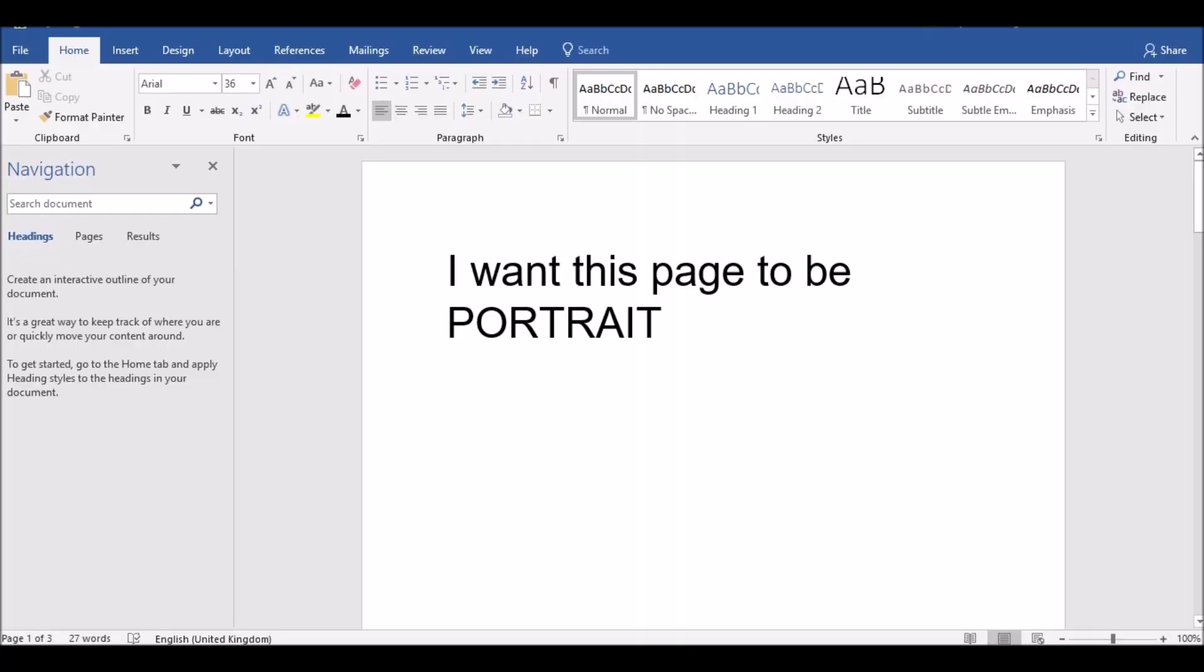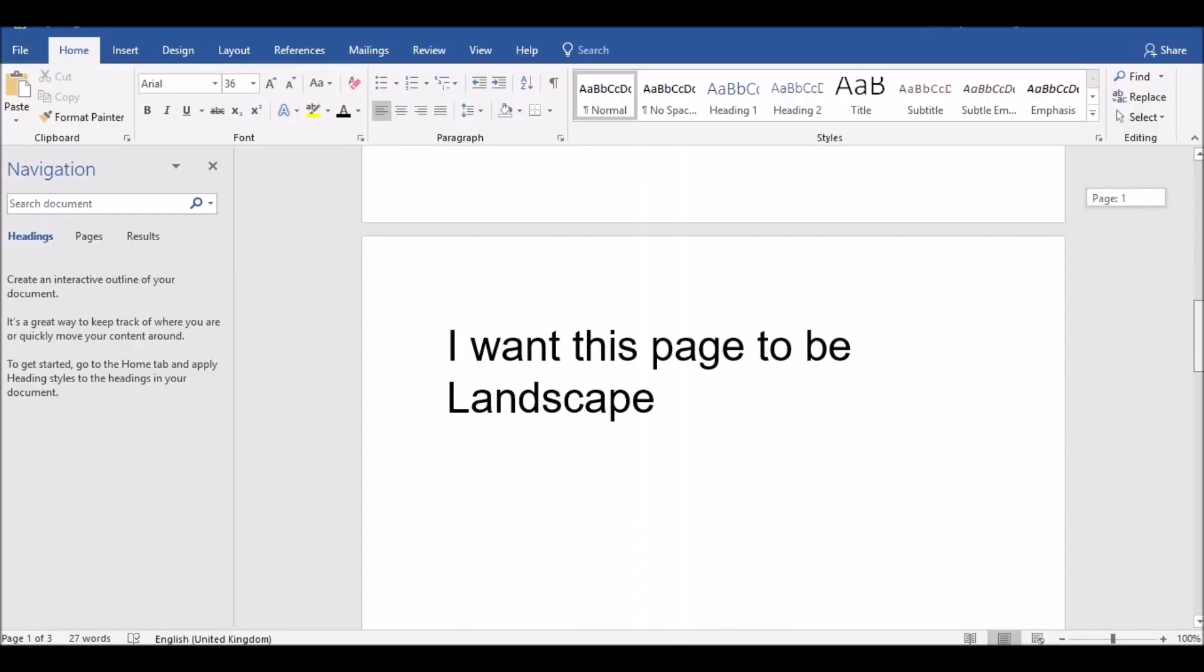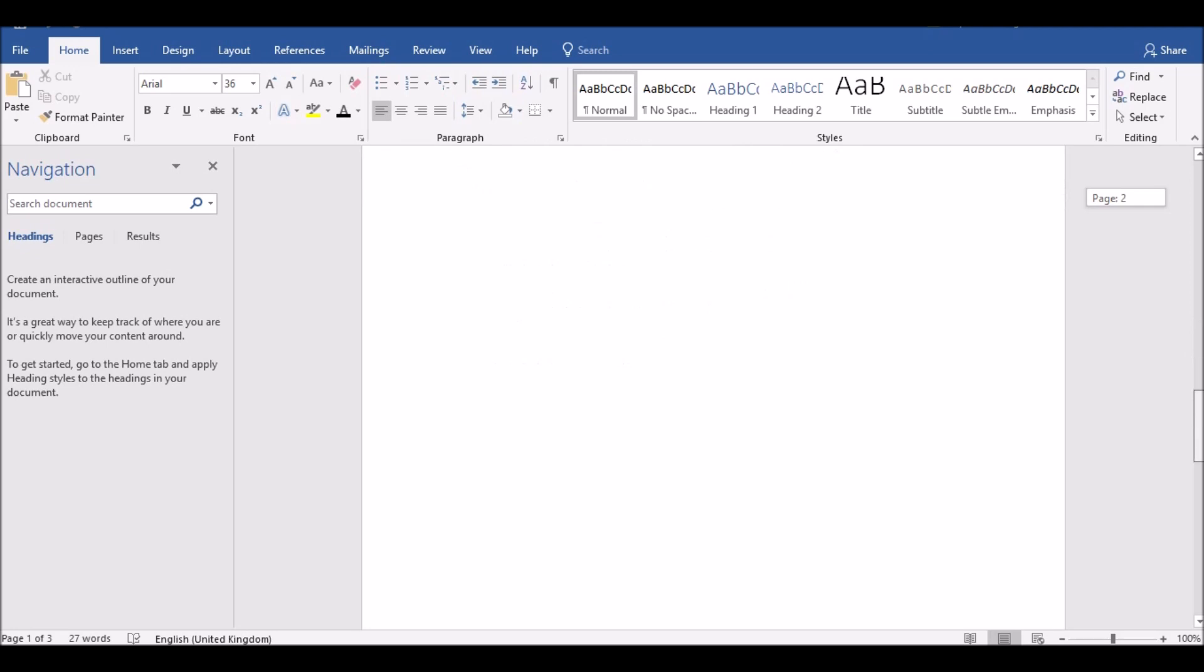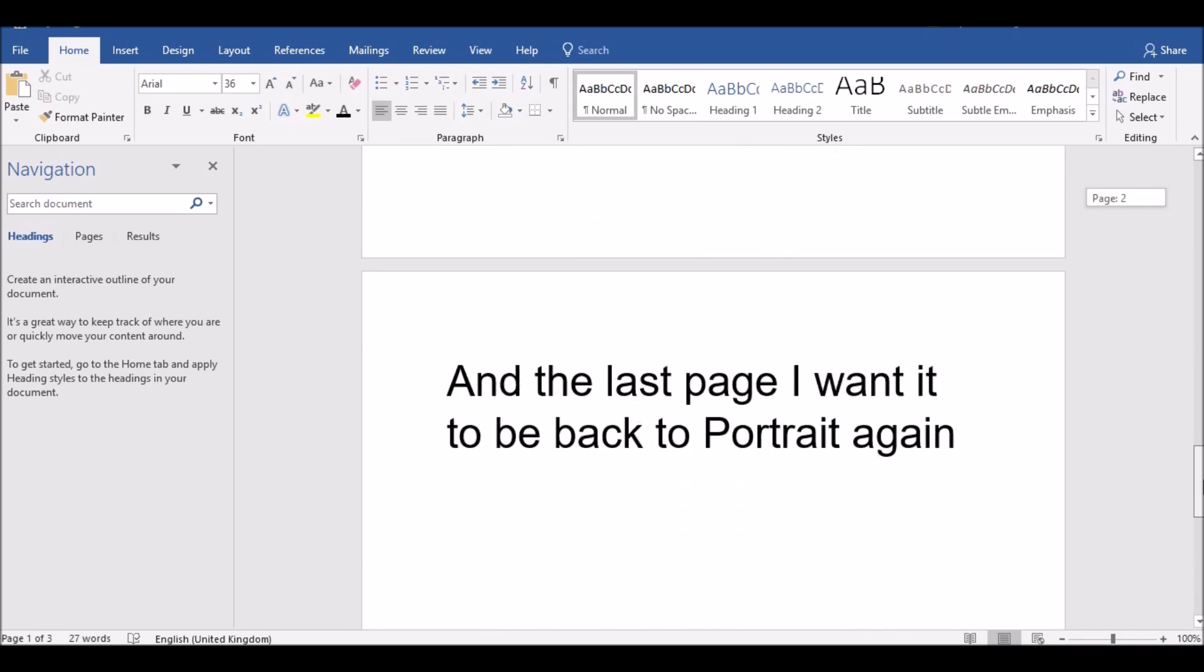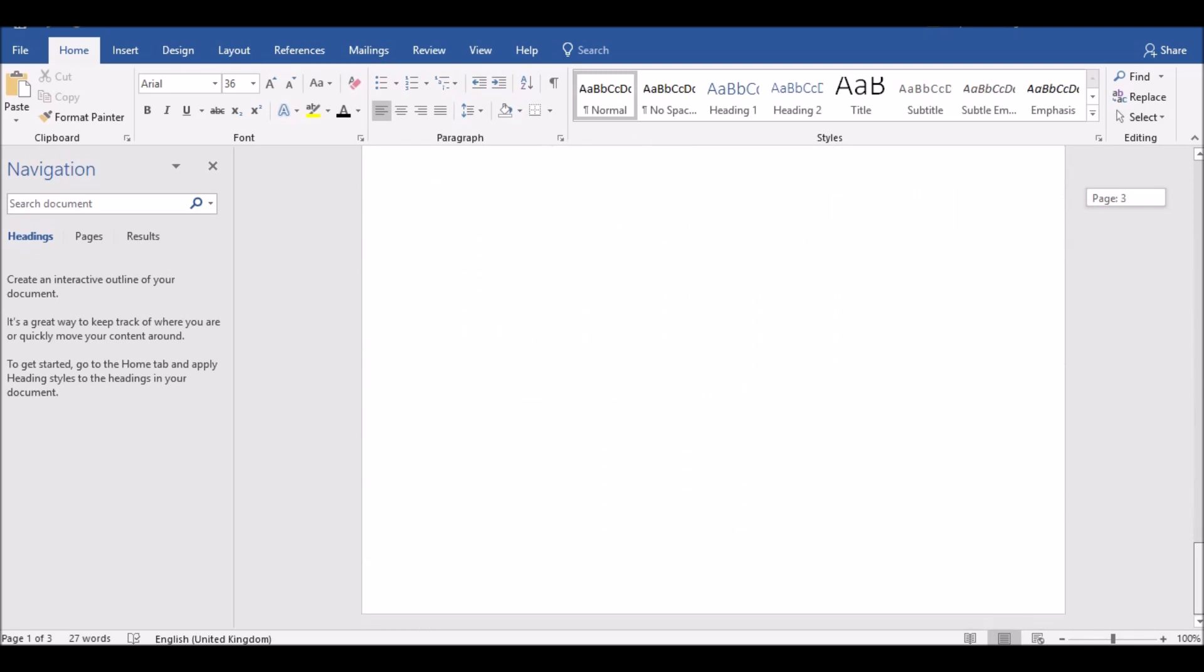As you can see, I'm not going to make it as a singer, so anyway let's get cracking. I'm in Microsoft Word at the moment and that first page I want it to be portrait, the second page I want it to be landscape, and the last page I want to be portrait again.